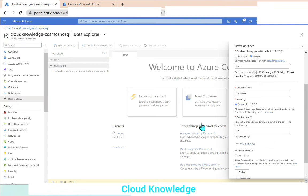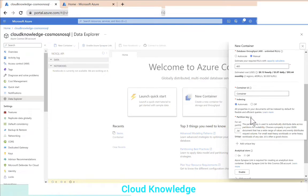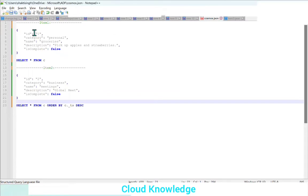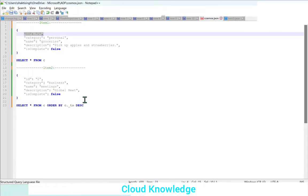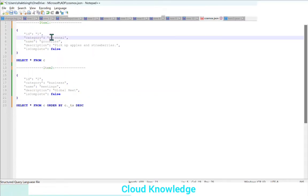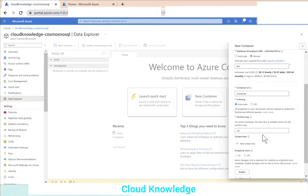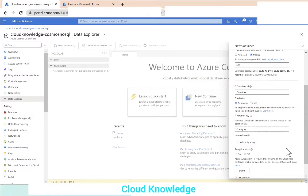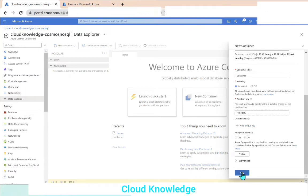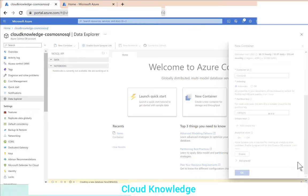Next is the partition key, used to automatically distribute data across partitions for scalability. It should be selected so that it has a wide range of values and evenly distributes request volume. We could select ID because it's unique, or we could select category. Since we have two different categories in our sample data, we'll choose category as the partition key. Now let's click OK and wait for it to process.